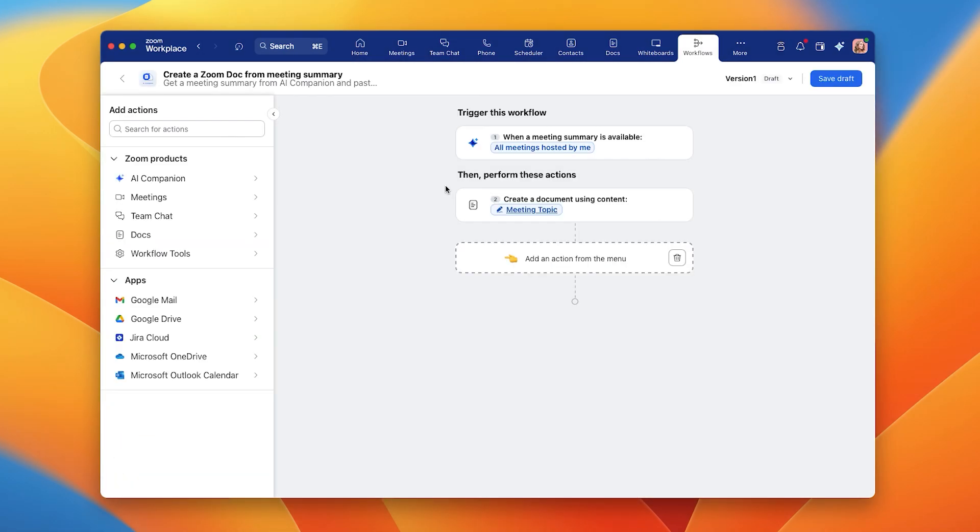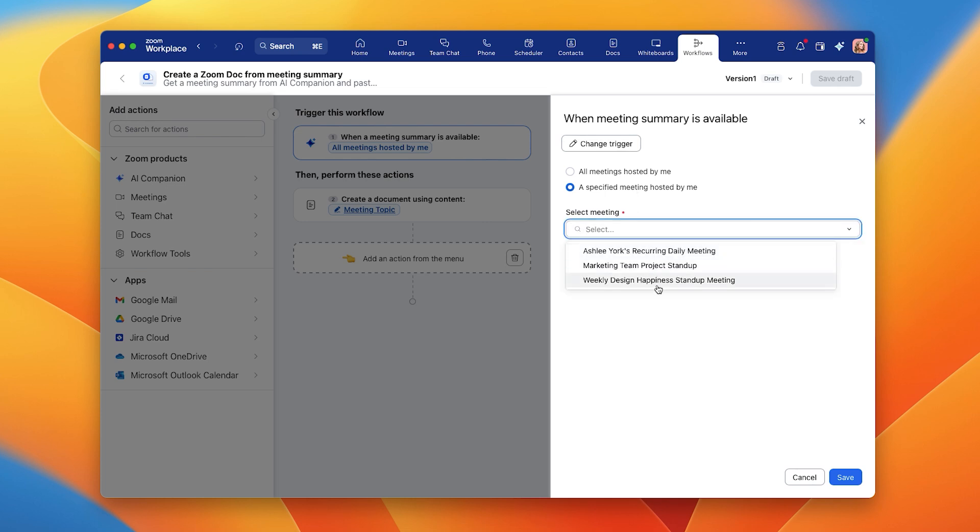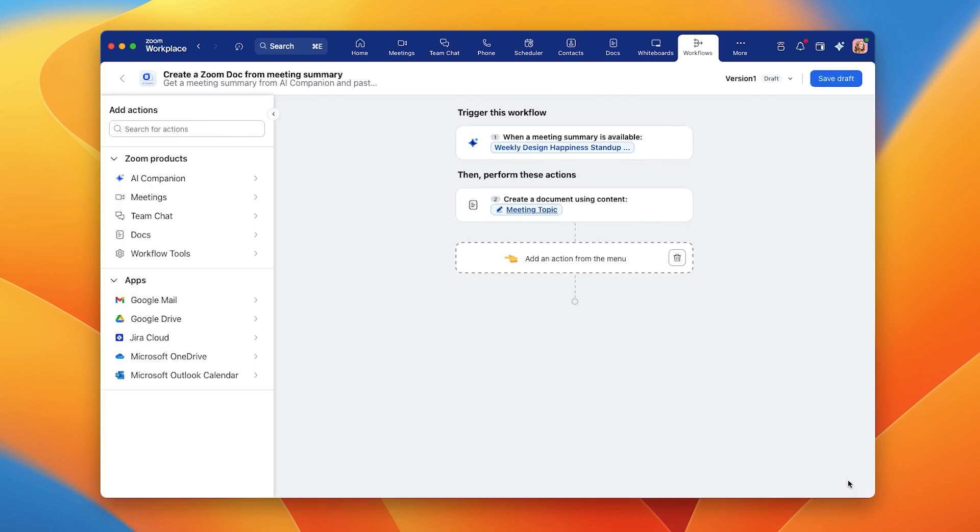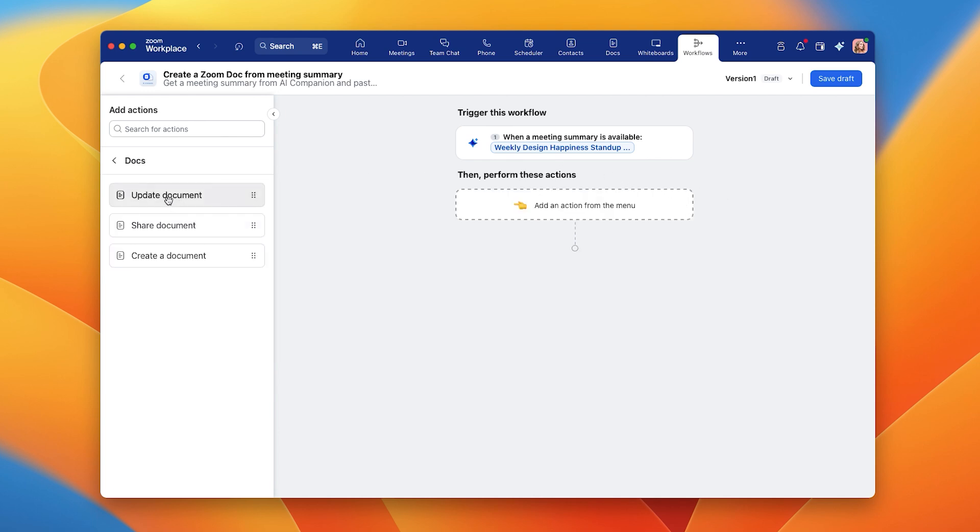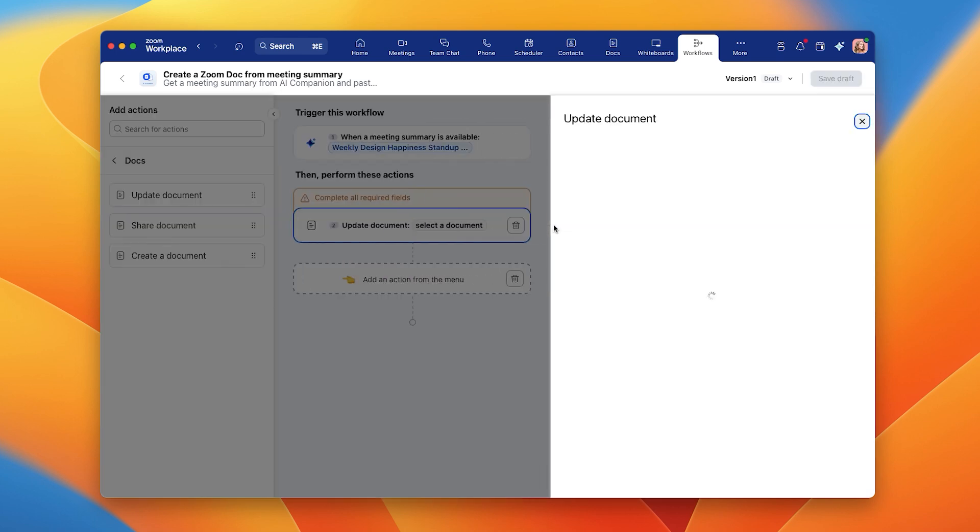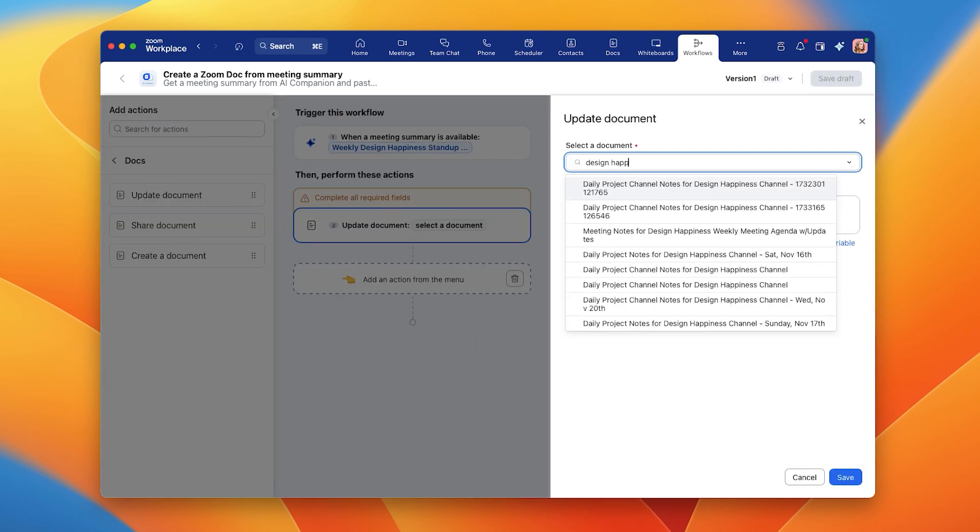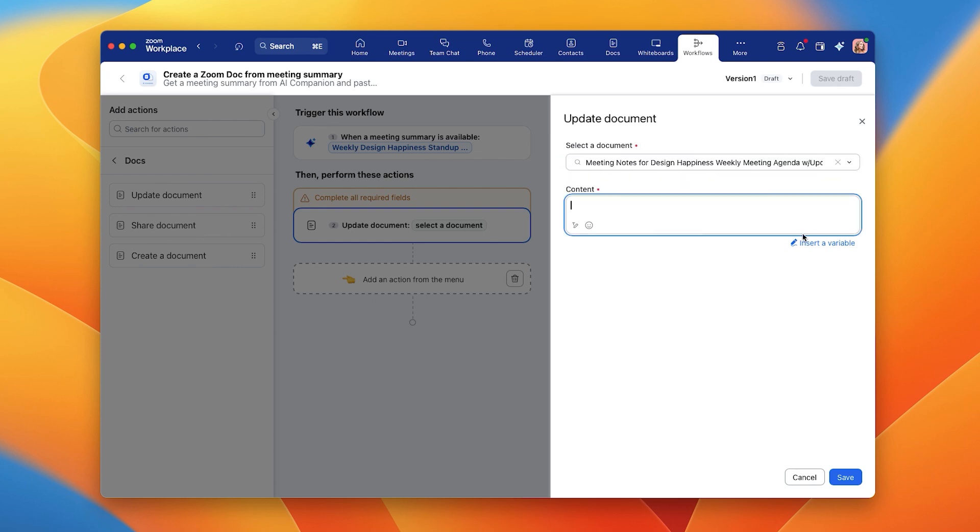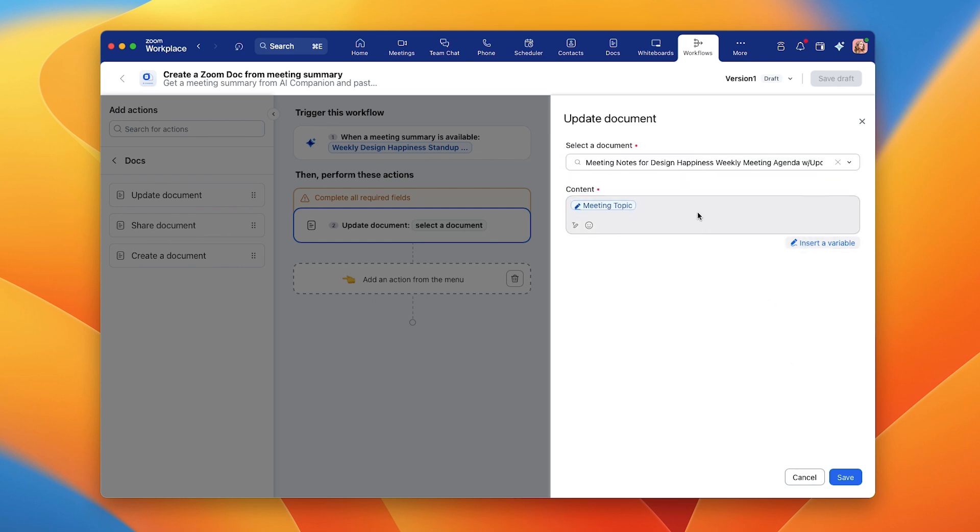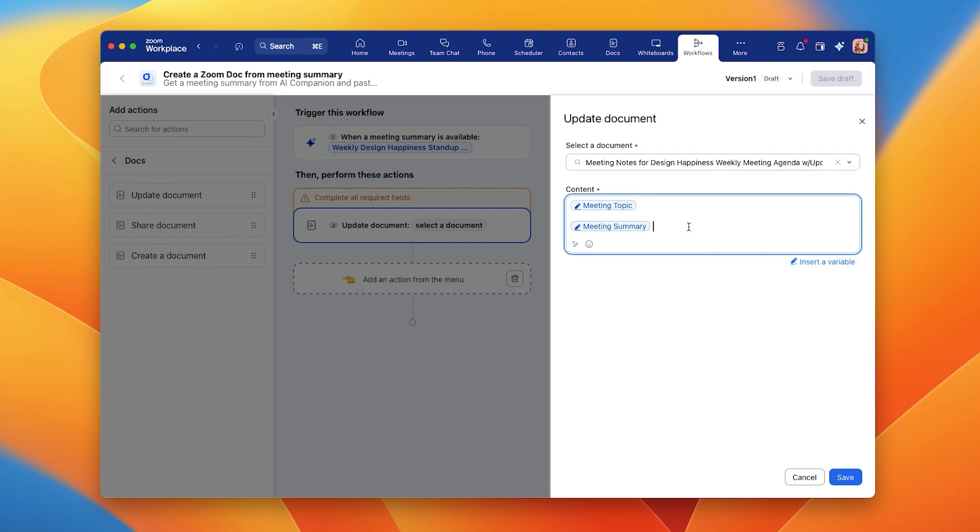Here, you can select which specific meeting hosted by you you'd like to automate. Let's choose a weekly team call. Then, go to the Actions menu and click on Docs to drag and drop into your workflow Update Document. This way, you can choose an existing Zoom Doc that you'd like to update each week. You can customize the content and format to include that week's meeting topic, summary, and next steps.